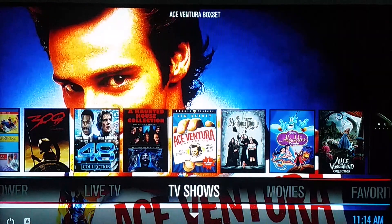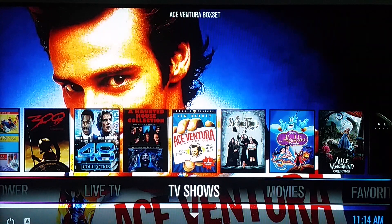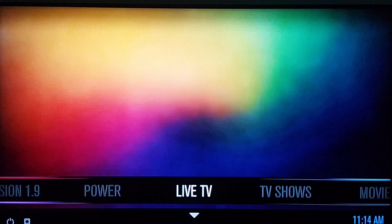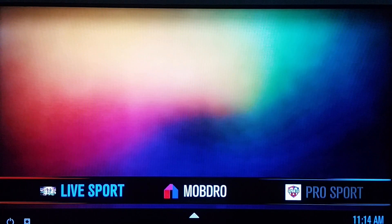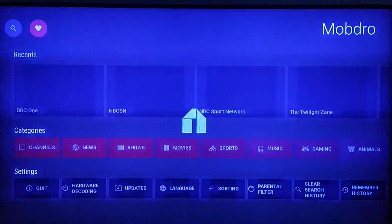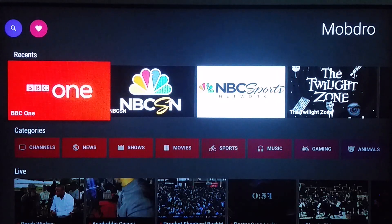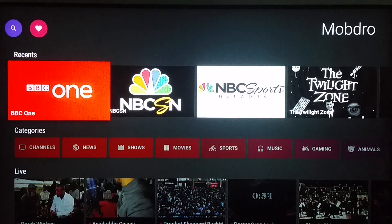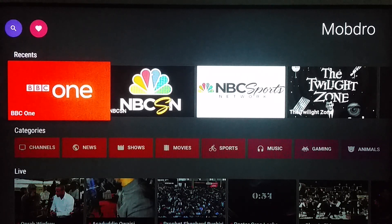The second way — and the easier way to watch the Super Bowl for anyone, customer or not — is the Android application Mob Draw, which I have many videos on. I've already looked, checked, and verified: the Super Bowl is going to be on BBC One, so here's how you get to it.